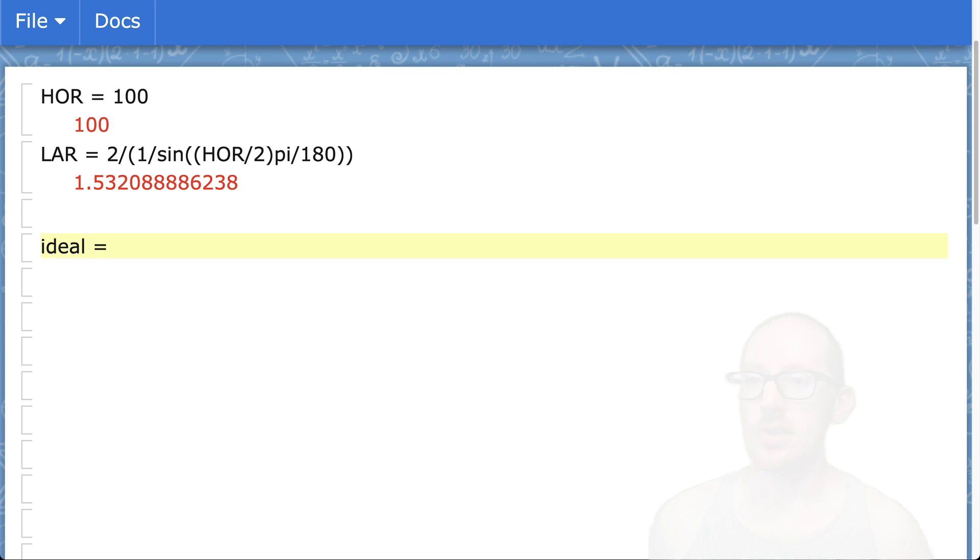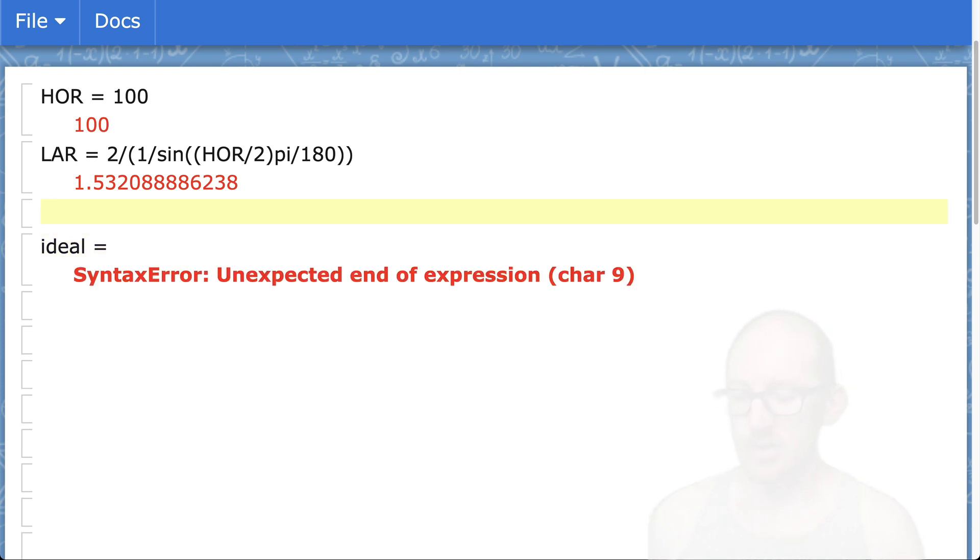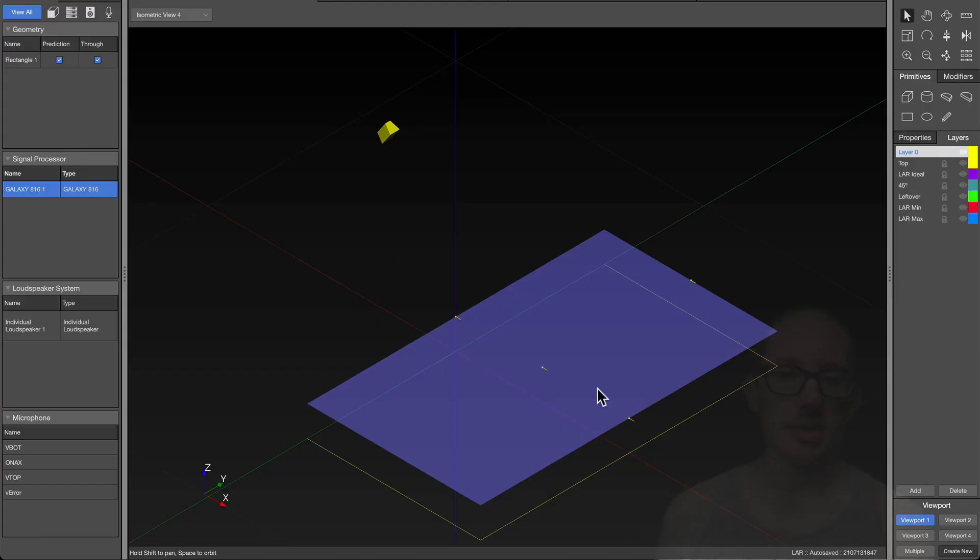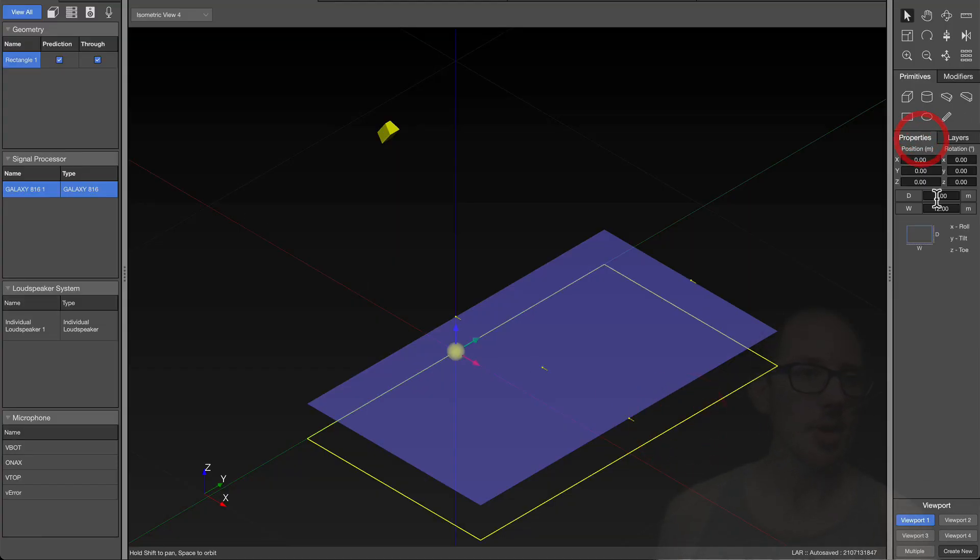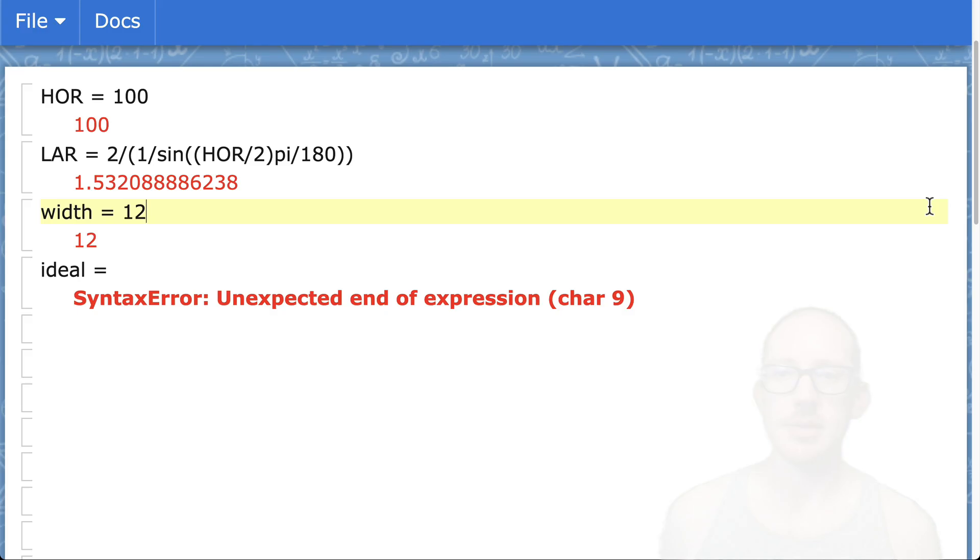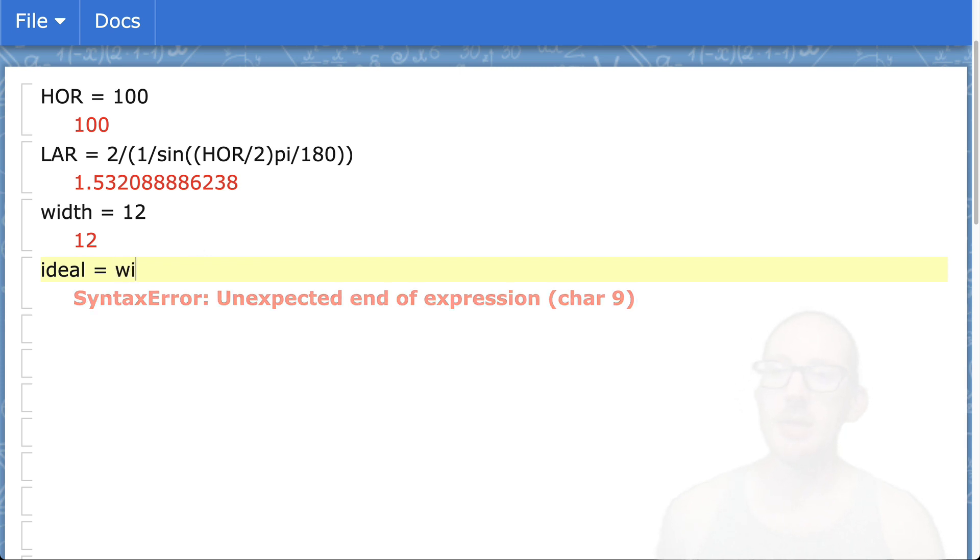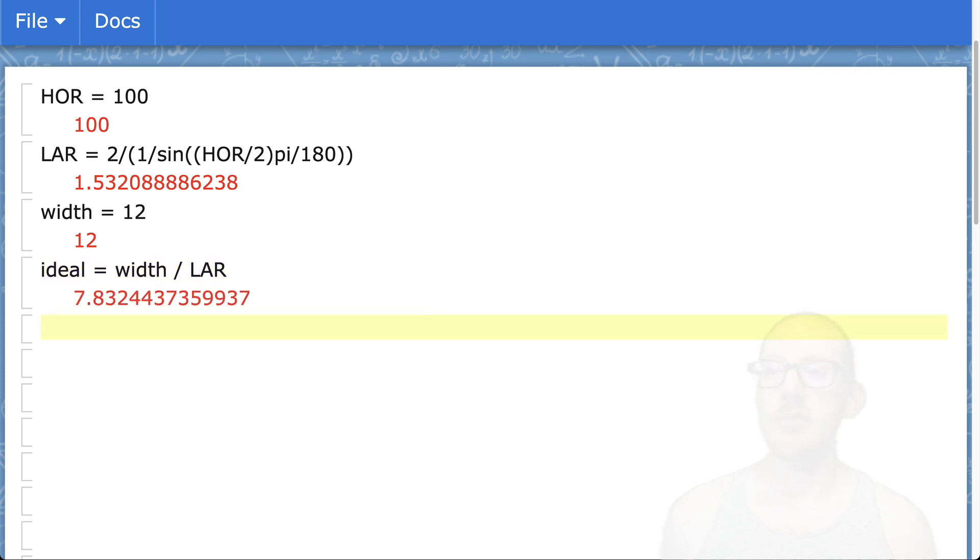The width of our audience is 12 meters. I just look at the properties and I can see it says 12 meters right here. So the ideal distance would be this width divided by the lateral aspect ratio. Now I can see the ideal distance is 7.83.